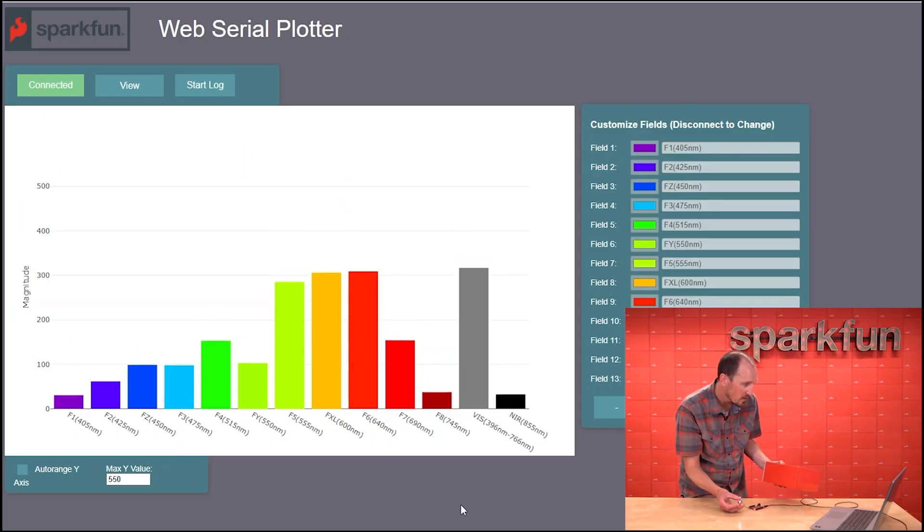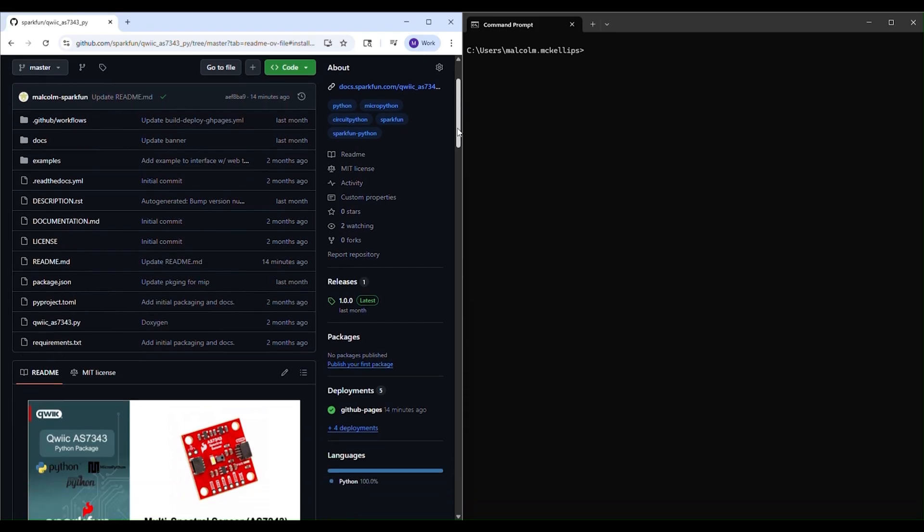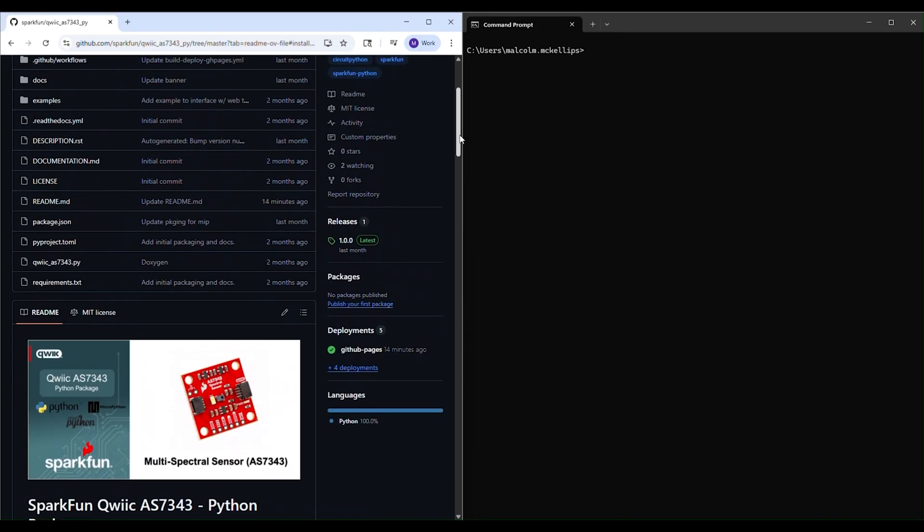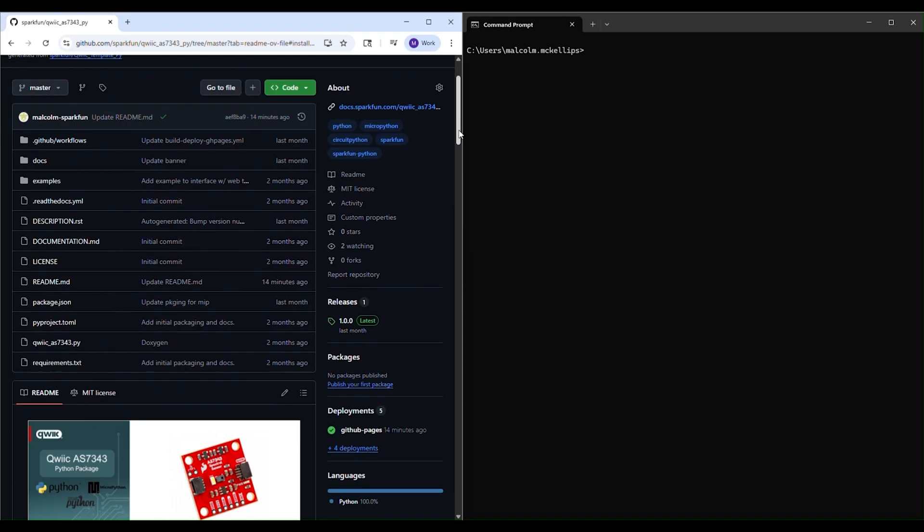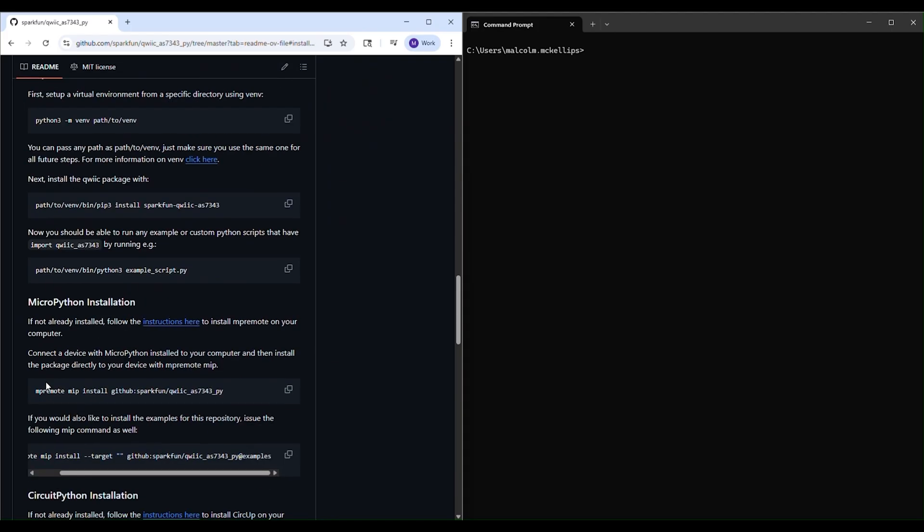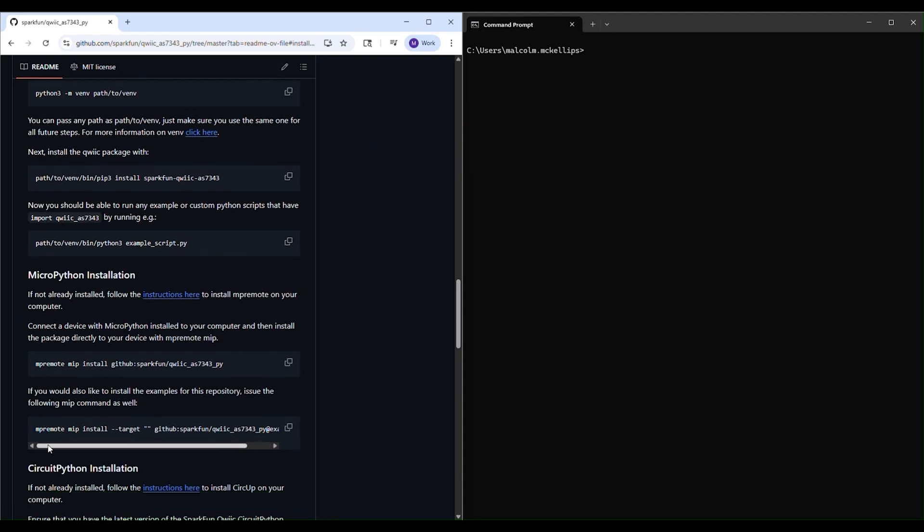Next, to get the example software for this board, I'll use MP remote mip install dash dash target github colon spark fun slash quick AS7343 pi at examples.